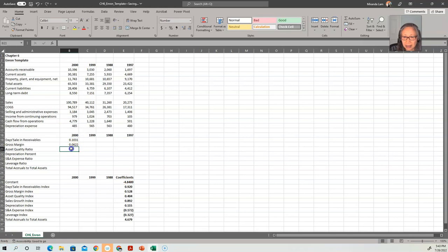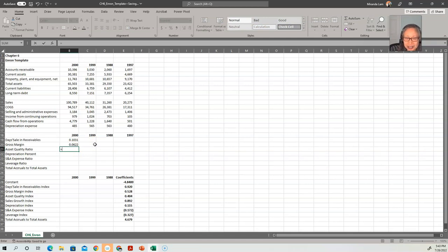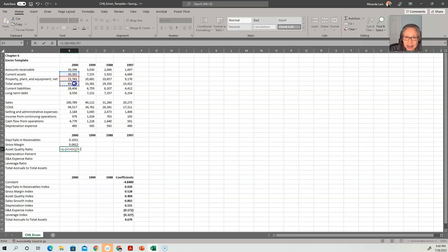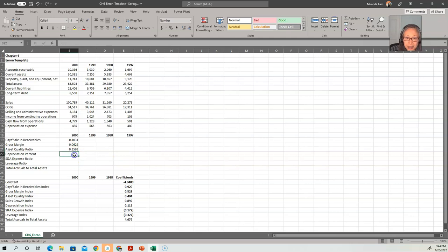The author called this asset quality ratio. It's actually poor asset quality ratio. It's one minus the good ratio. So it equals one minus the sum of current assets and property, plant, and equipment divided by total assets. So that means the low quality asset represents 35 or 36 percent.